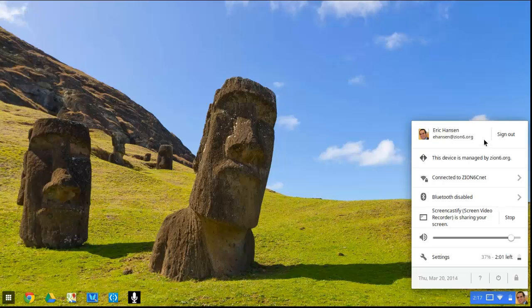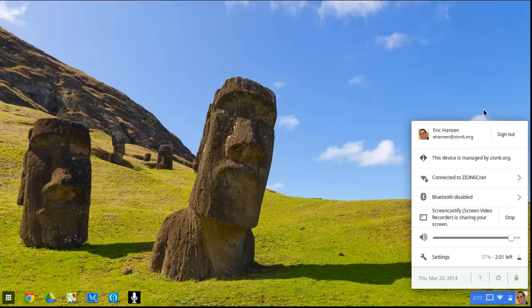So if I press that button, yes, it will sign me out. It won't turn it off. It will just sign you out of your account on the Chromebook.